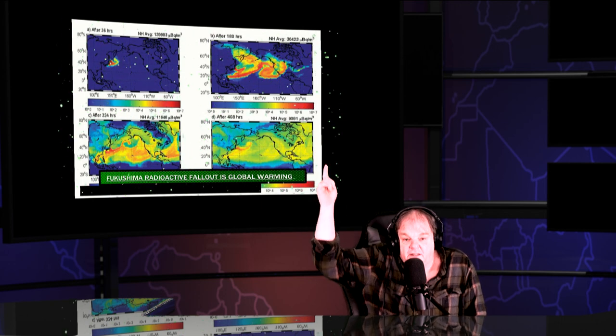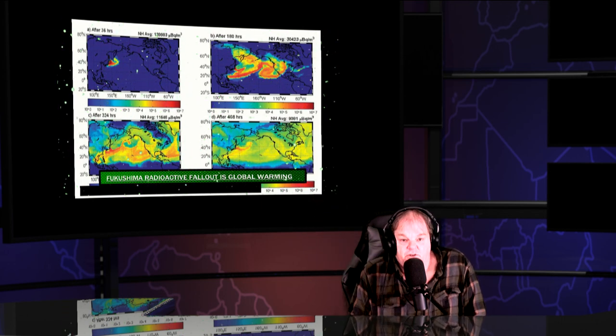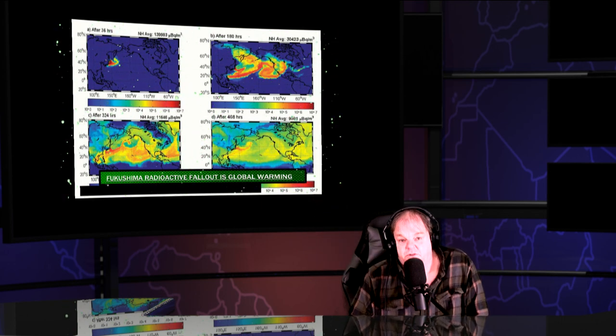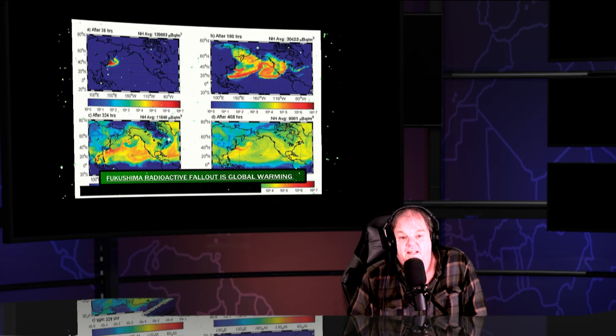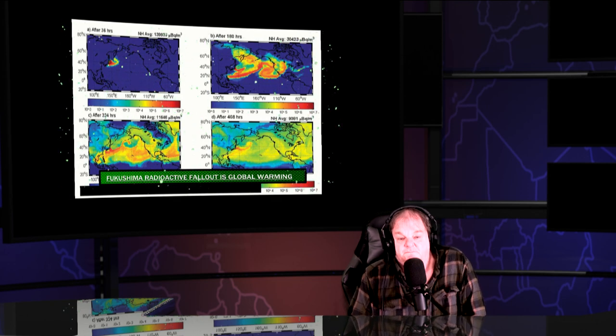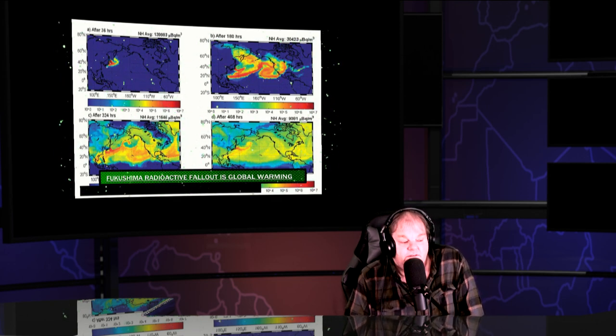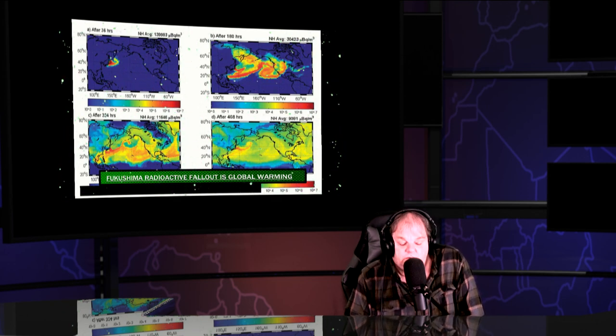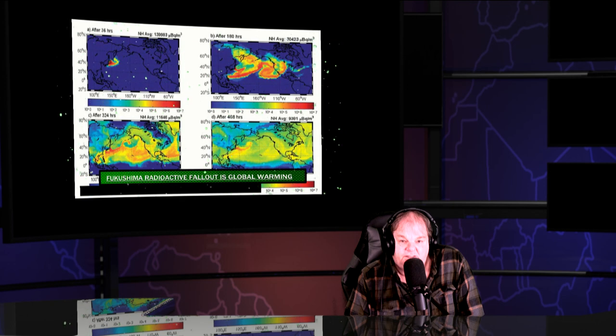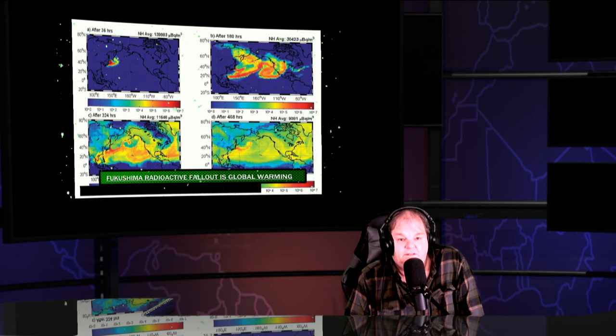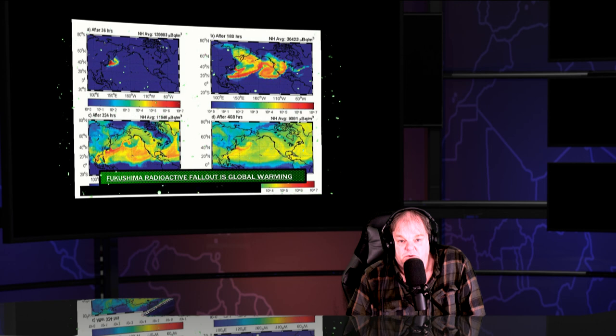We currently have a mass die-off of seabirds on both sides of the Atlantic Ocean, and gannets and other birds will be covering that exclusively tomorrow night.